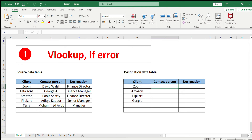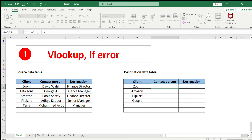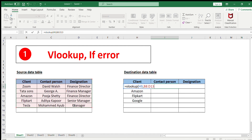With VLOOKUP, we can bring the information with one click. We write equal to VLOOKUP, open the bracket, then provide the lookup value — the value we are searching for — then a comma, then the table array, which is the source data table that already has the content we want to bring to the destination table. We give Excel the scope to find the value in that particular table.